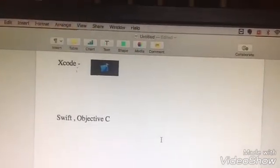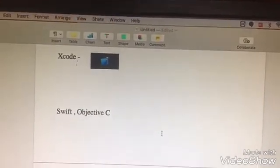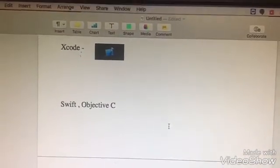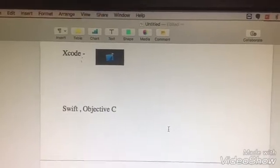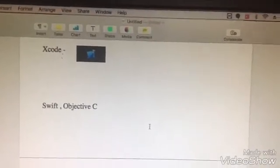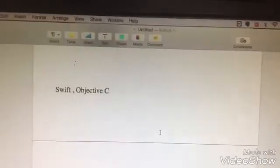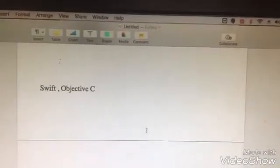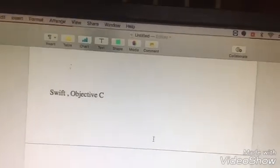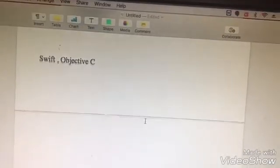The two languages are Swift and Objective-C. Objective-C is the old one. Swift is version 4. We will learn Swift. If you see a new language, Swift is one of the two languages.